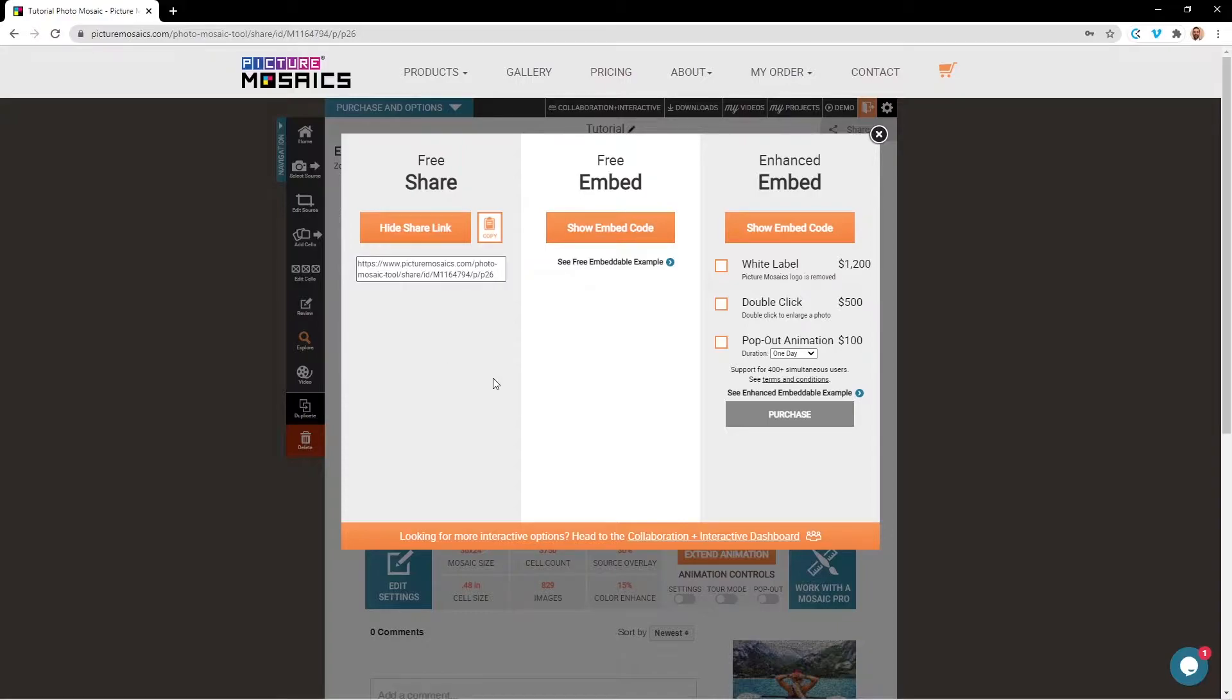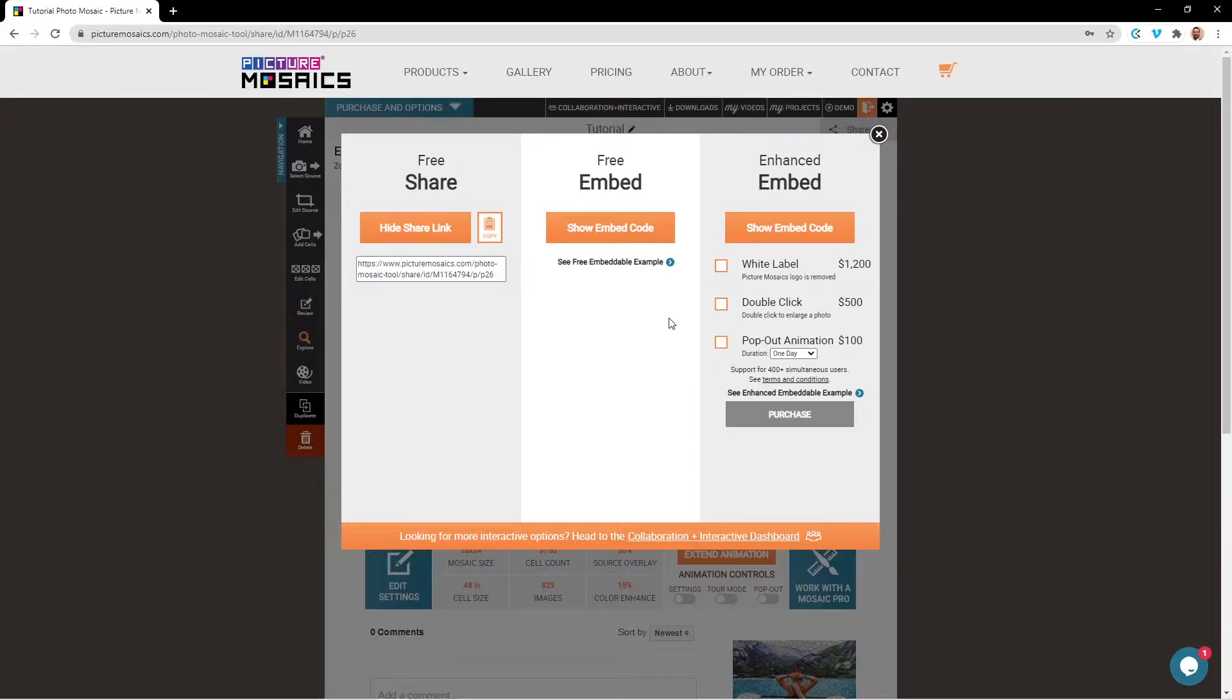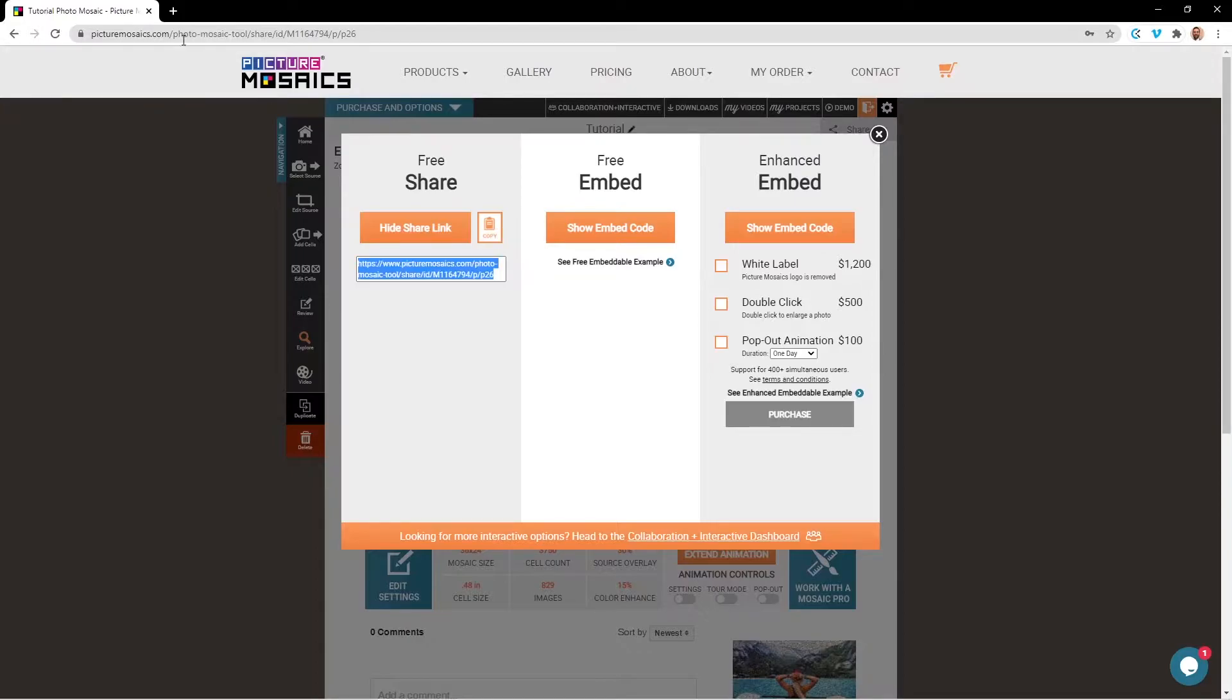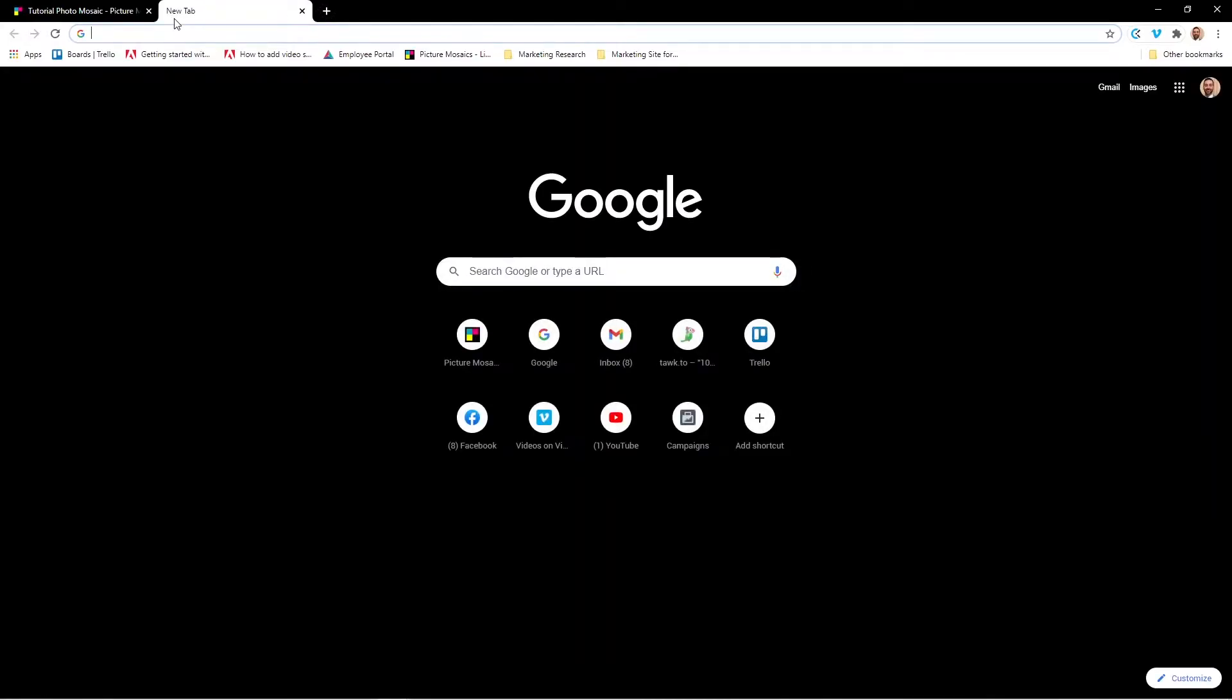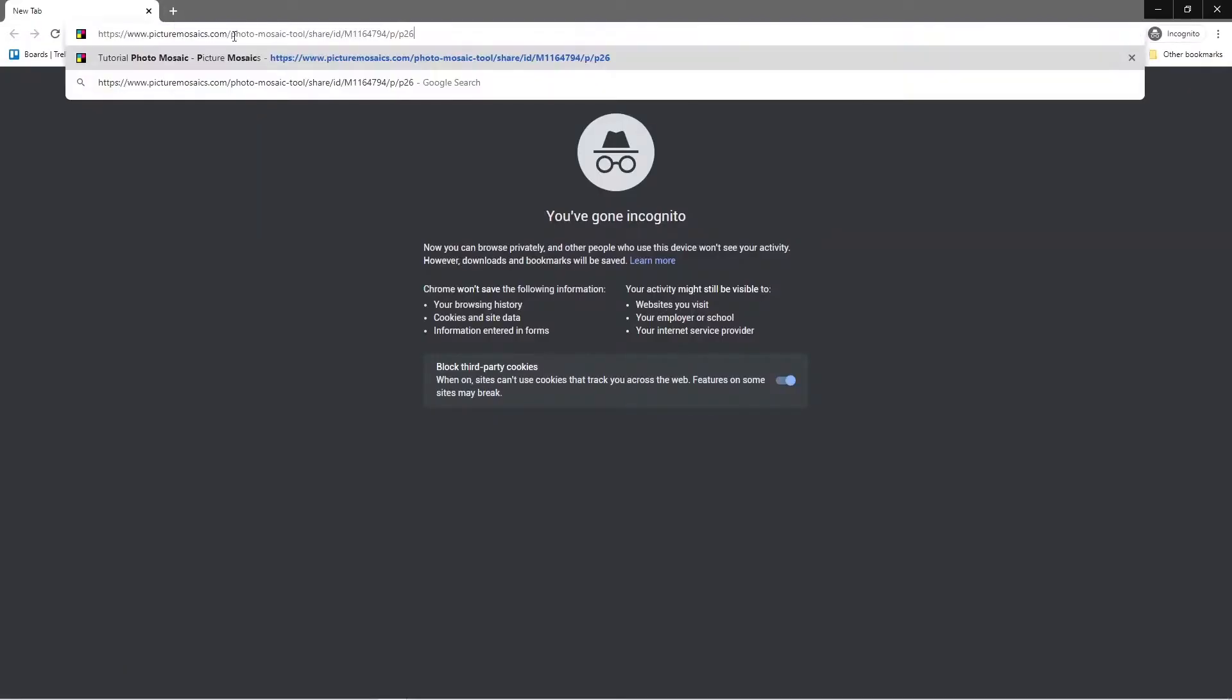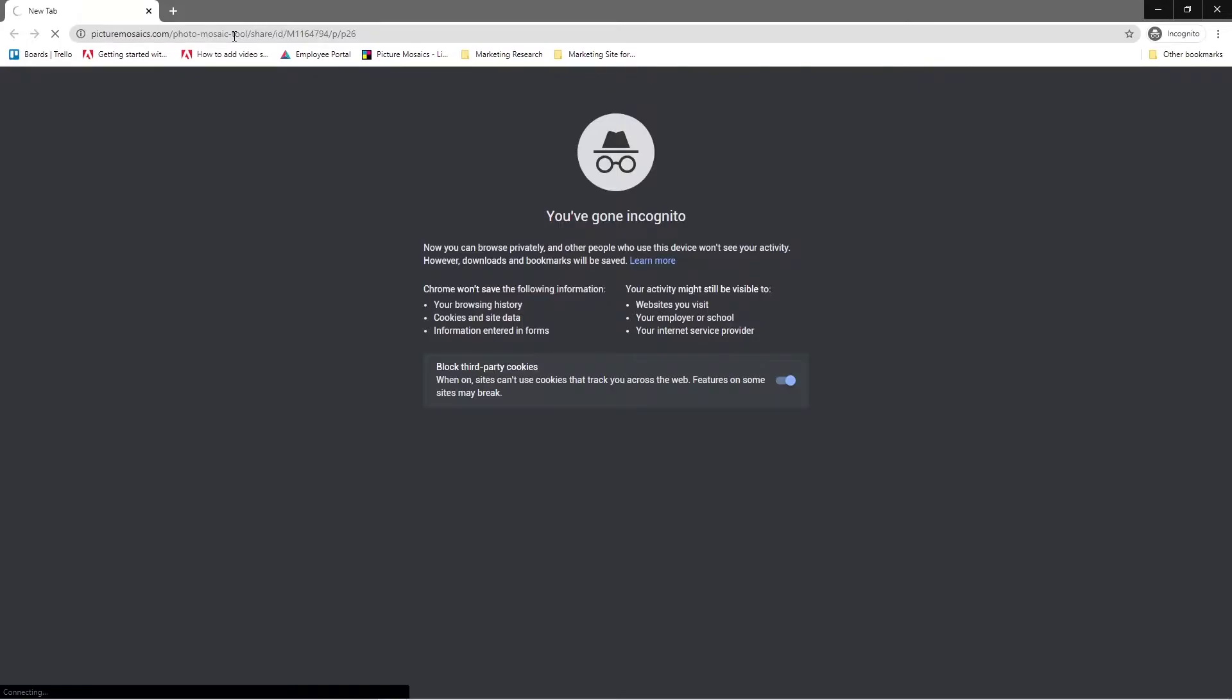By navigating to the embed section in our drop-down menu, you will see you have three options available to you. We have one shareable and two embeddable options. Our first embeddable option is our free embeddable mosaic, and the second one is our enhanced embeddable mosaic. The share link will allow you to copy and send out a link to your mosaic project. People who you share this with will be able to see your project's explore page but will not be able to edit your project.